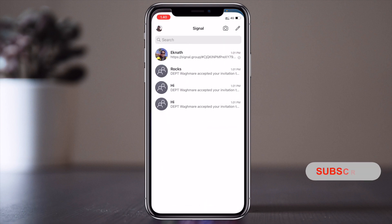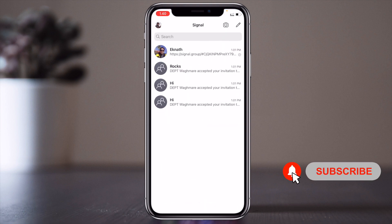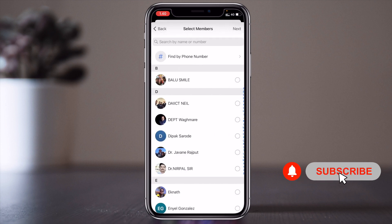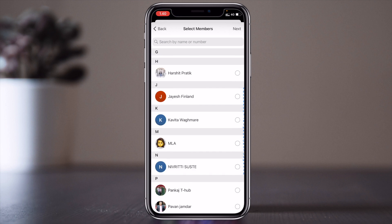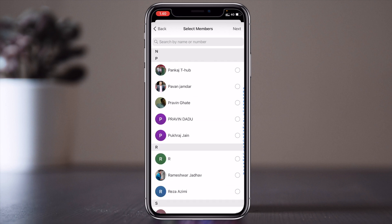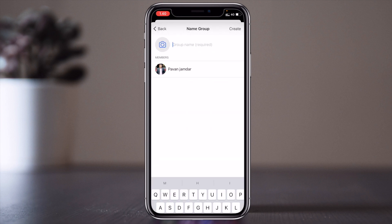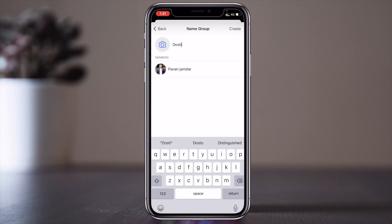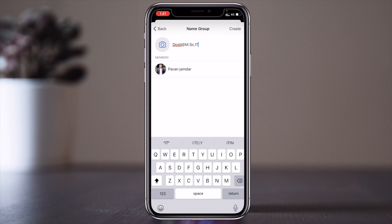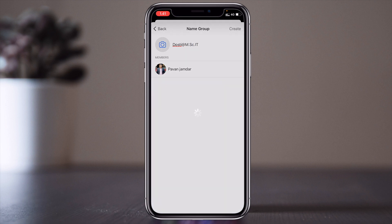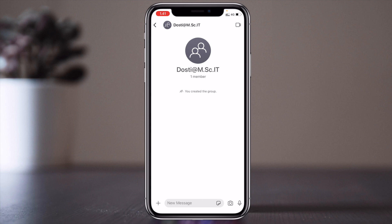This is my Signal Messenger app. I am creating a group here — look at this: 'Create a Group.' I randomly select one of my friends who belongs to the MSC group, then click Create. I am putting the name 'Dosti @ MSC.it' — this is the MSC IT group. The group is now created in Signal Messenger.